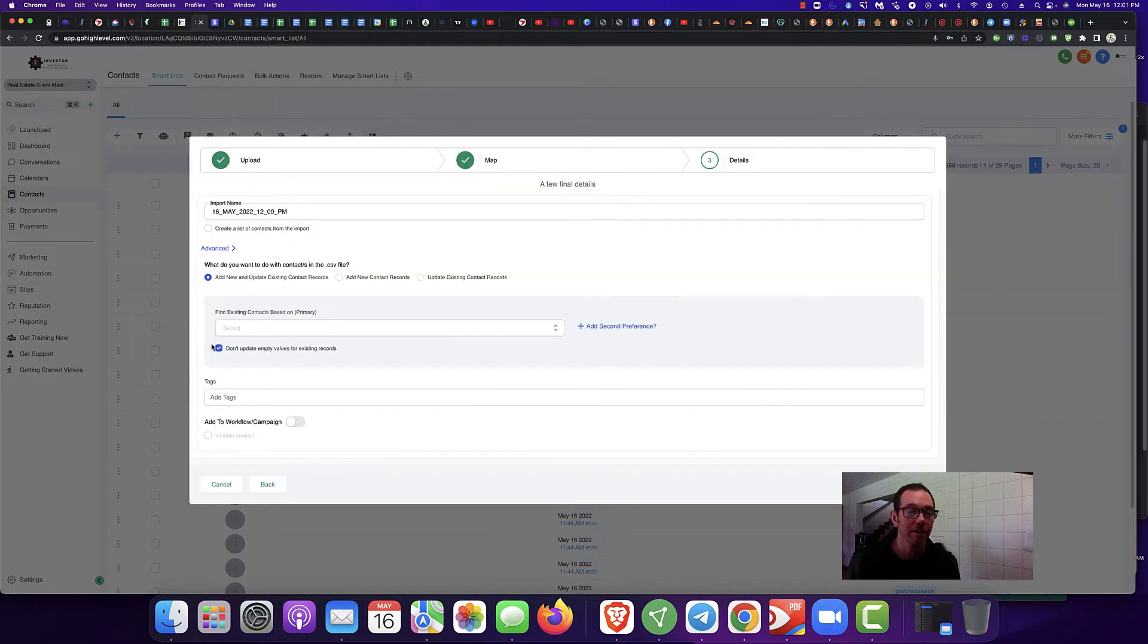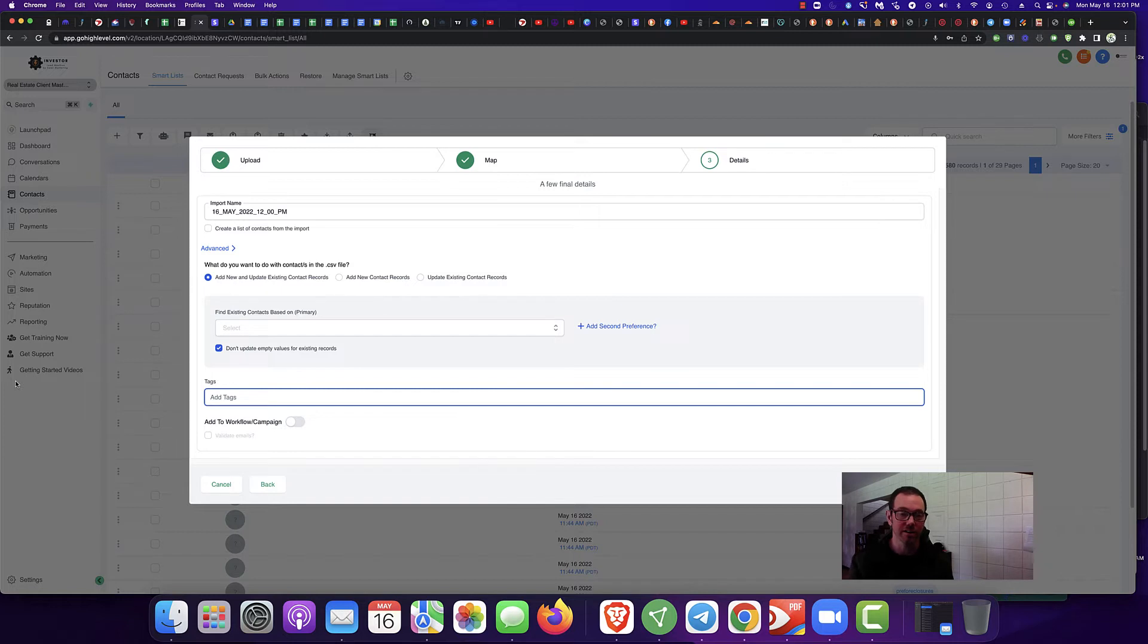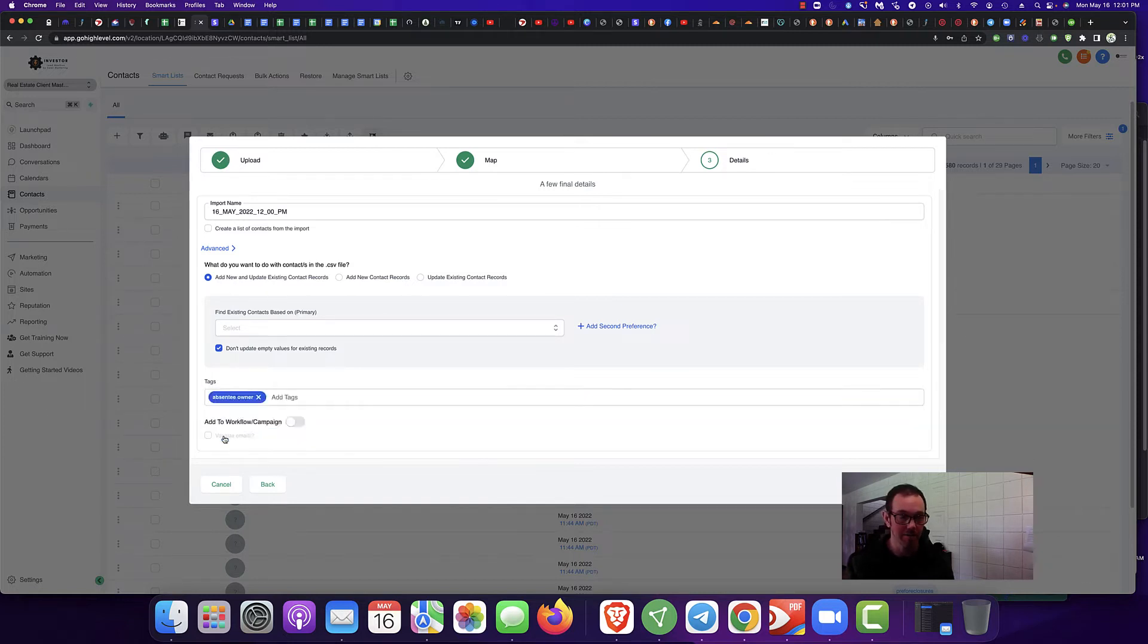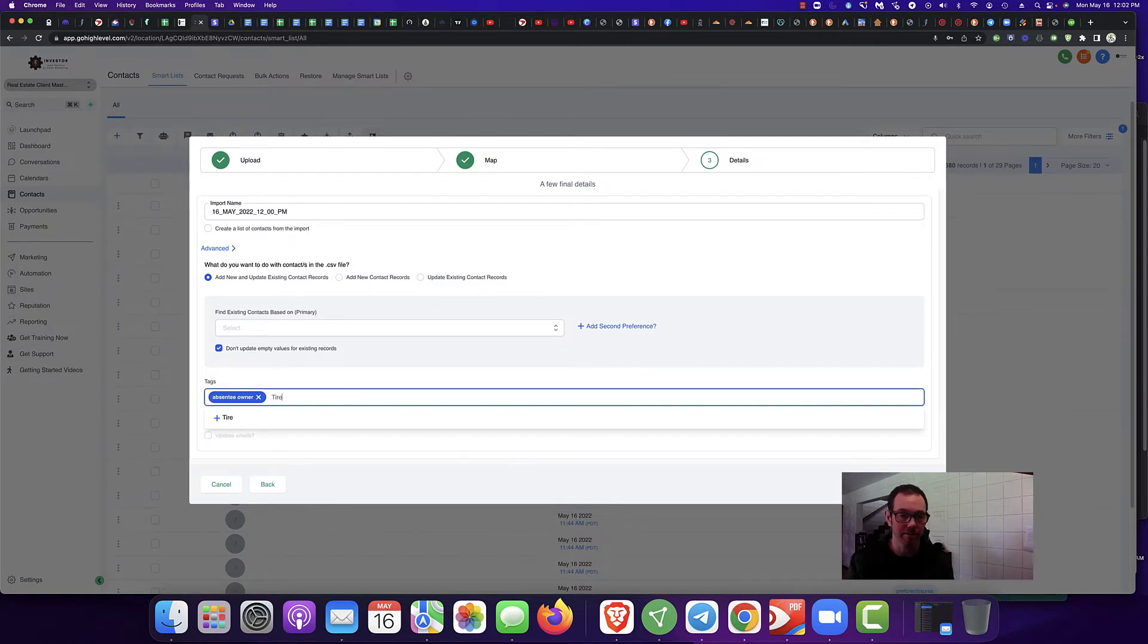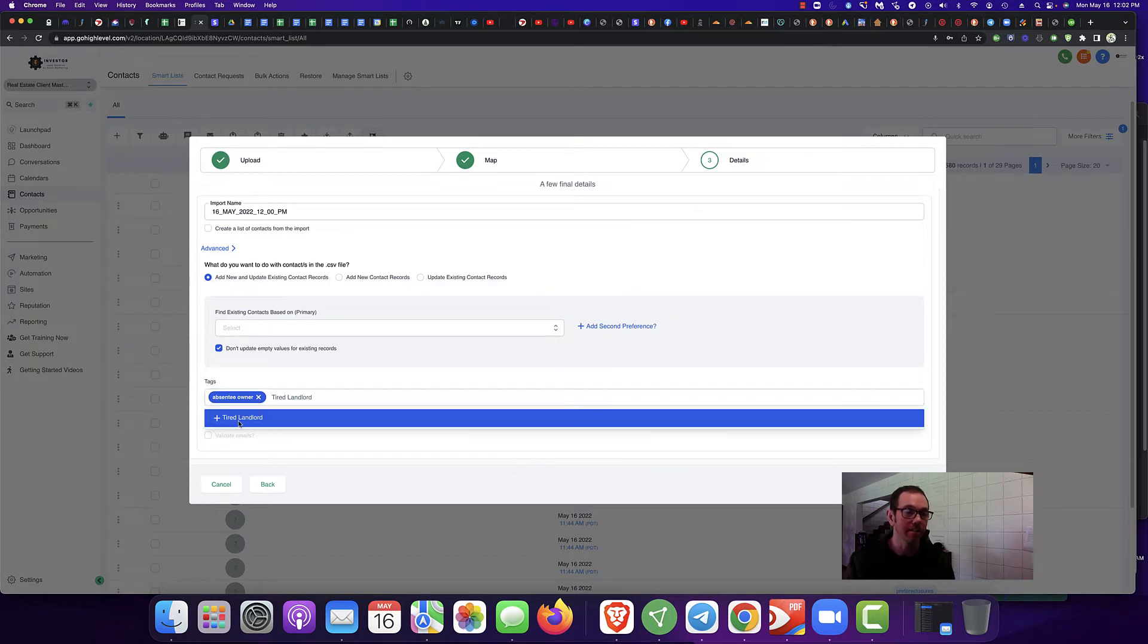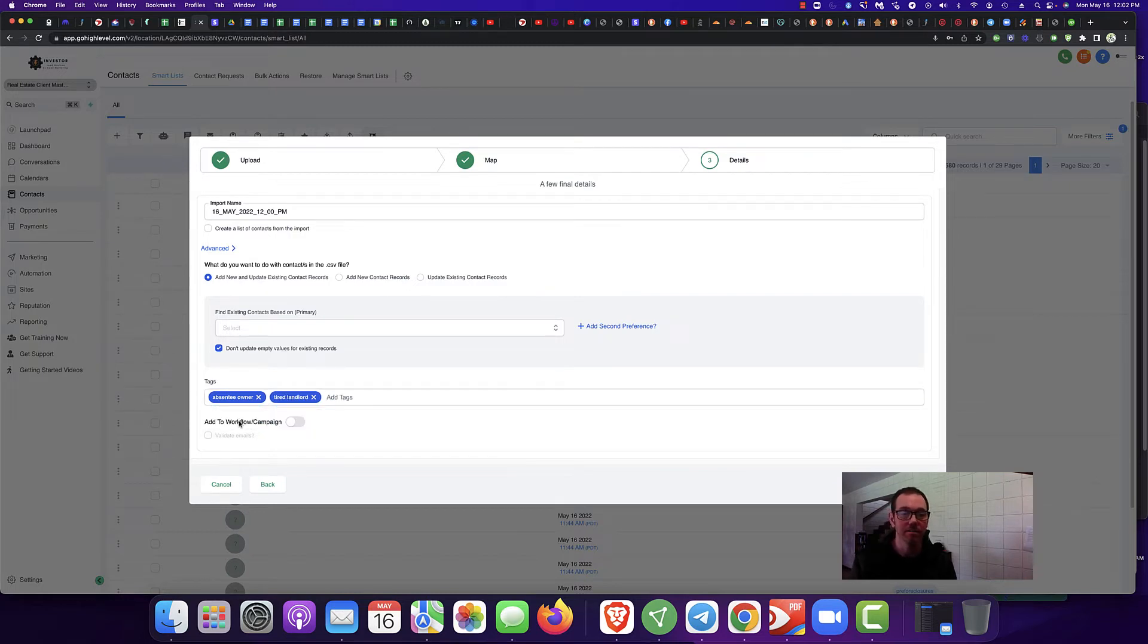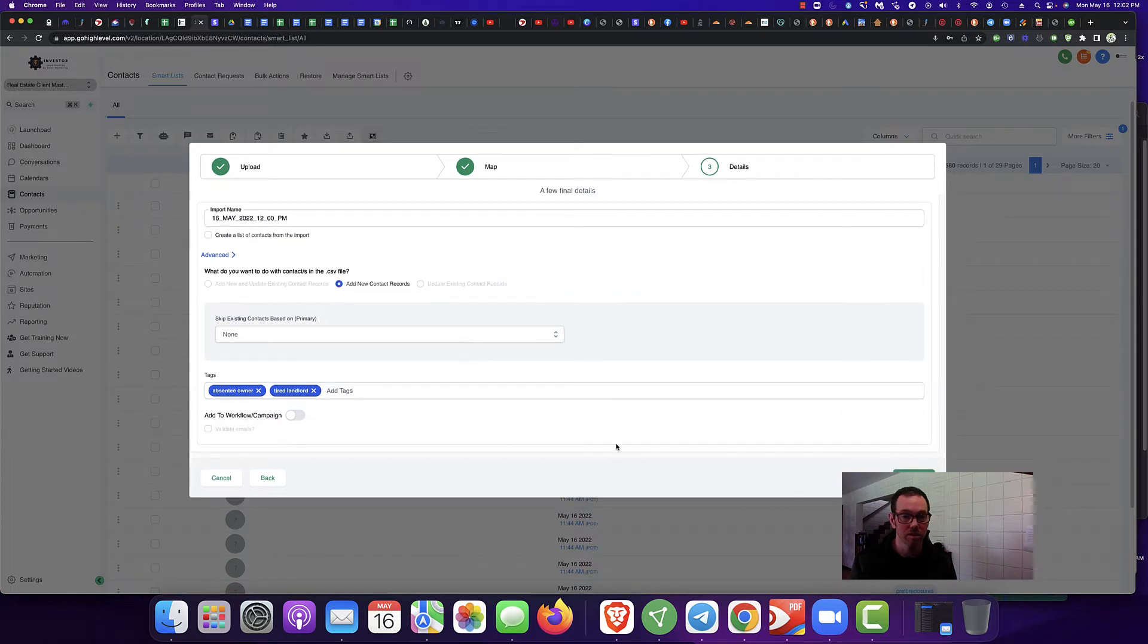And next, this is where you tag it. You're going to go to Advanced, tag your list. So you're going to say, Absentee Owner. Absentee Owner. Tired Landlord. Tired Landlord list, okay? You're going to go to Submit.